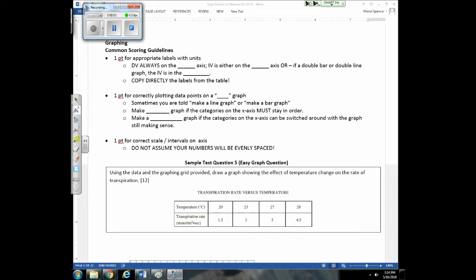Next we're going to talk about graphing, and the good news is everything you need to graph well on the AP exam you've already been taught. Graphing is usually a three-point question. You get one point for appropriately labeling the axes — the DV always goes on the Y-axis, while the IV goes on the X-axis or in the key. Remember the up-and-down part is the Y-axis, and the horizontal part is the X-axis. Use the exact text from the table for your axis labels, even if you don't understand the units.